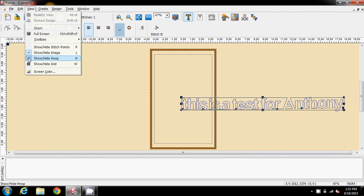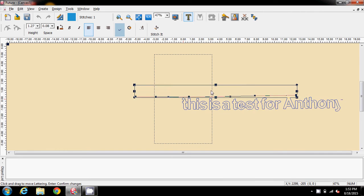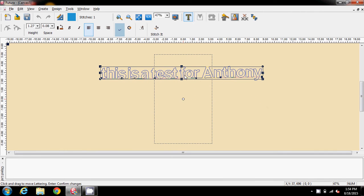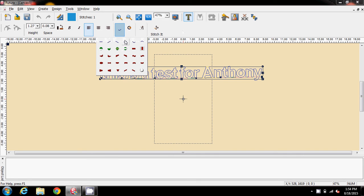And I'm going to turn the hoop off just so it doesn't get in the way of showing you what we're doing.